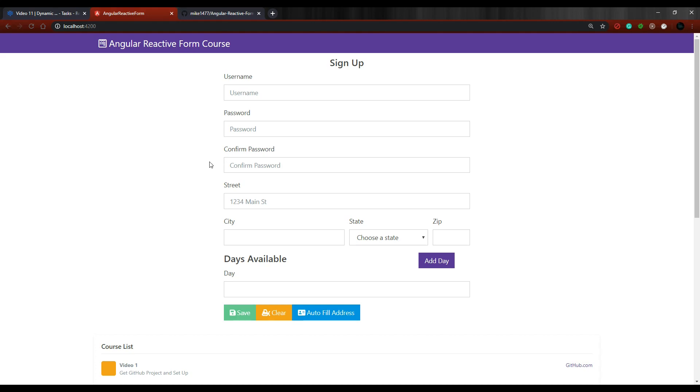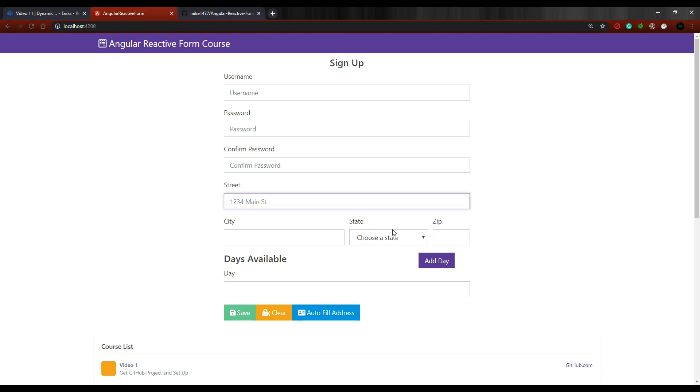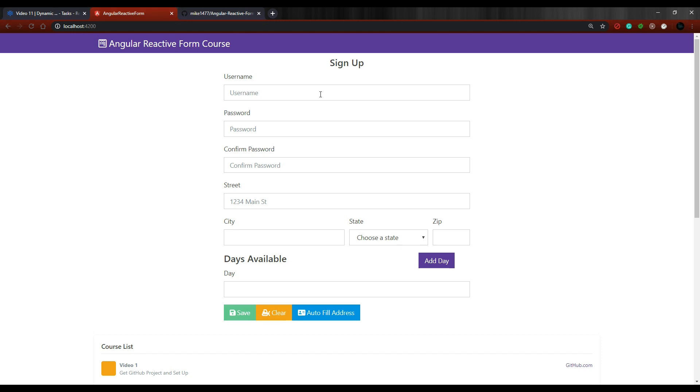Welcome to a new course about Angular reactive forms. In this course we're going to be building this form right here. We'll go into form groups, form controls, we'll be using the form builder class, we'll be setting up nested form groups - that's what this address section is about - and we'll be using form arrays, that's what we did down here.